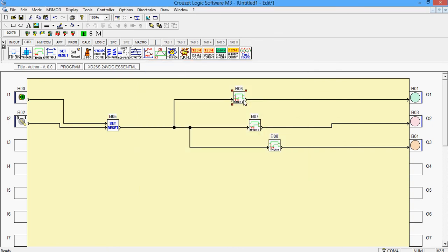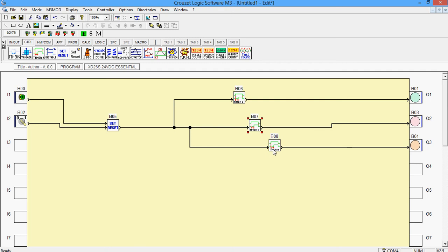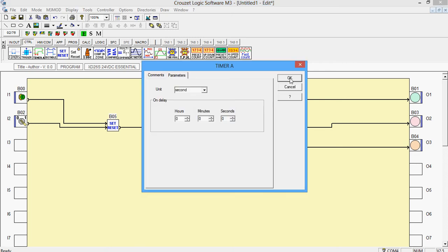after I turn this on, after 5 seconds, the first light will glow. My second light should glow after 10 seconds, so I give it 10. And my third should glow after 15 seconds.